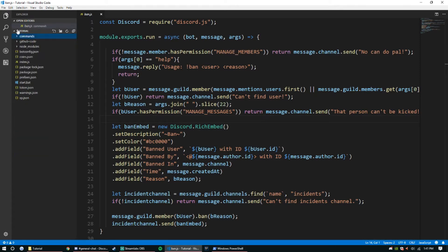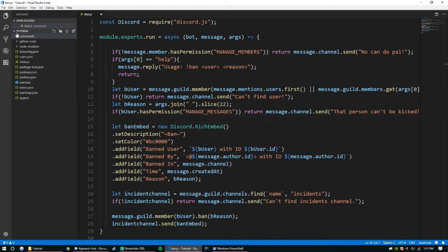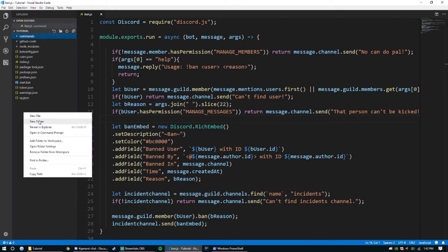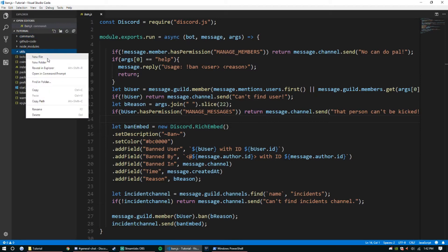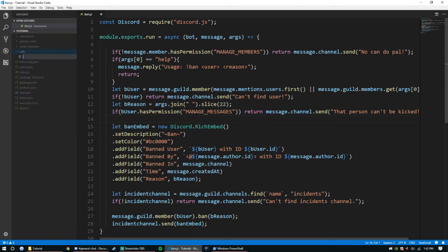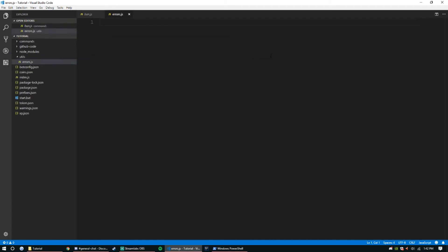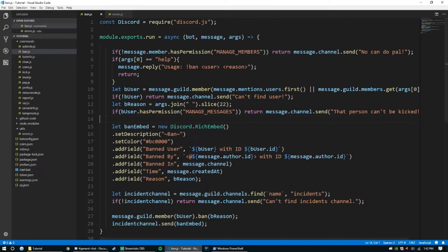Let's go ahead and make the folder. I'll right-click, new folder, and we'll call this 'utils' for utilities. Inside of here we're going to create a new file — it's going to be a JavaScript file — and we're just going to call this 'errors.js'.